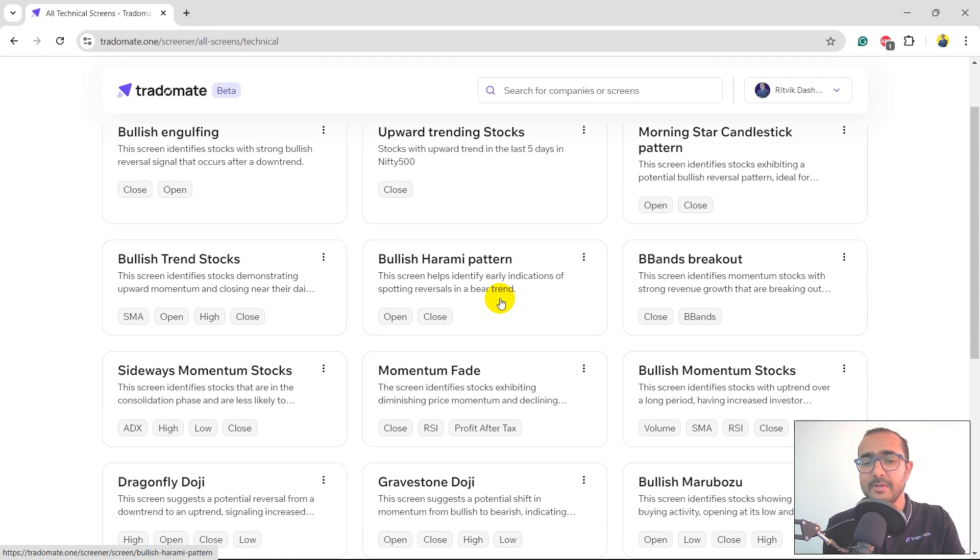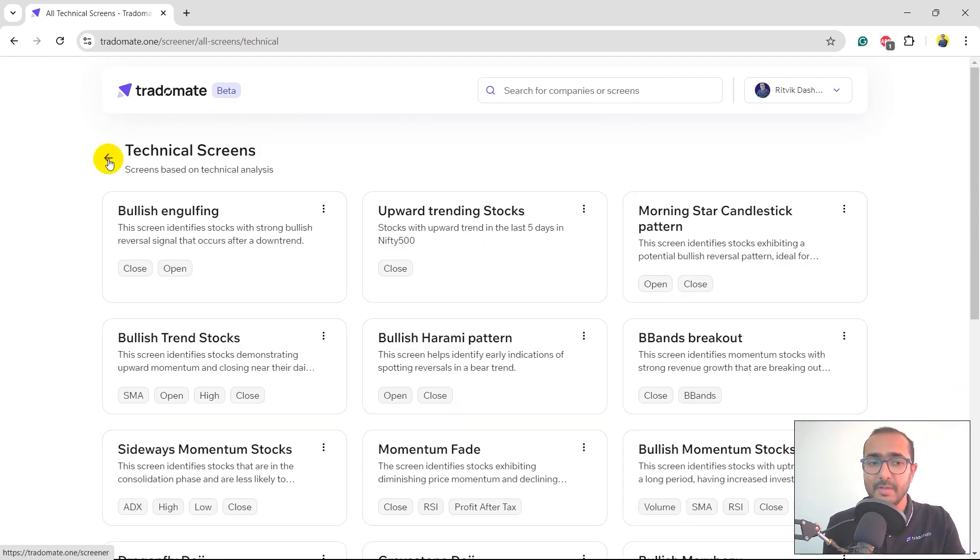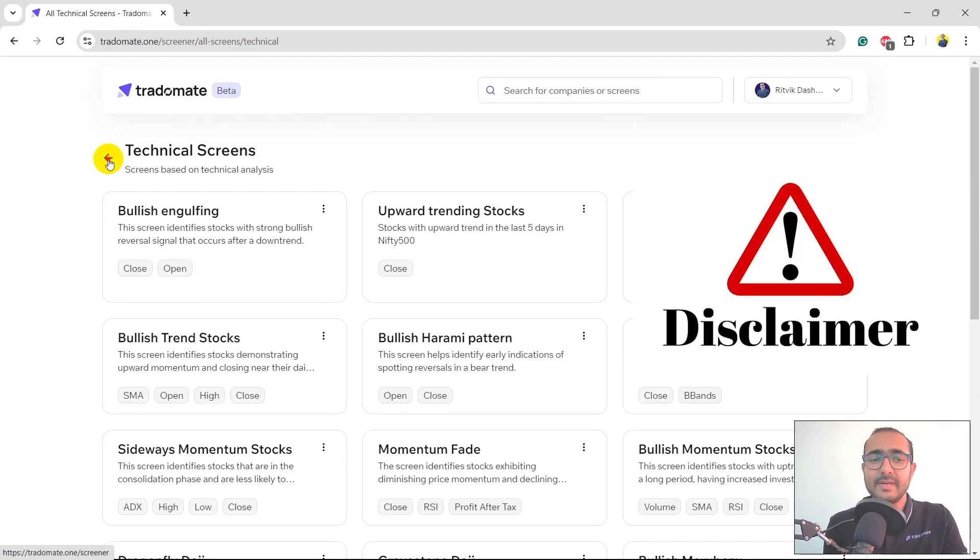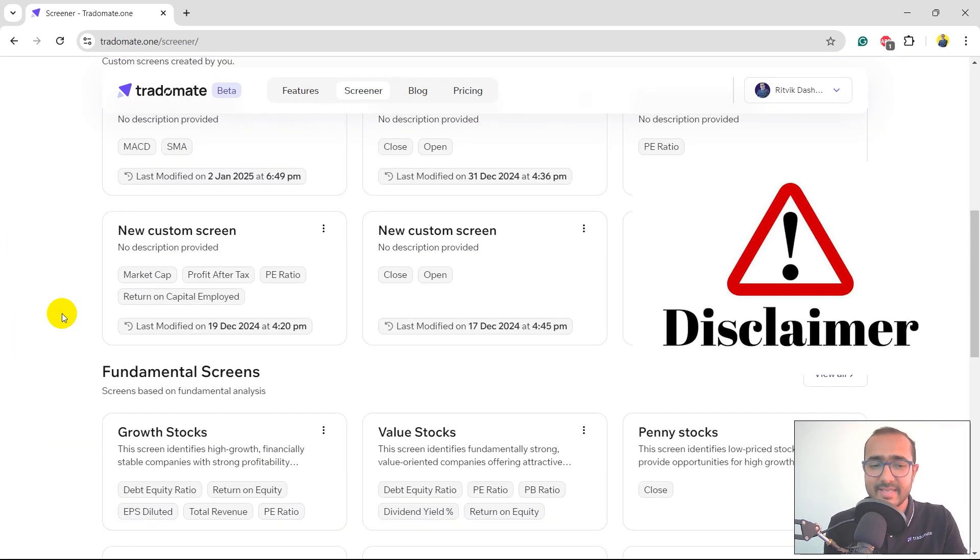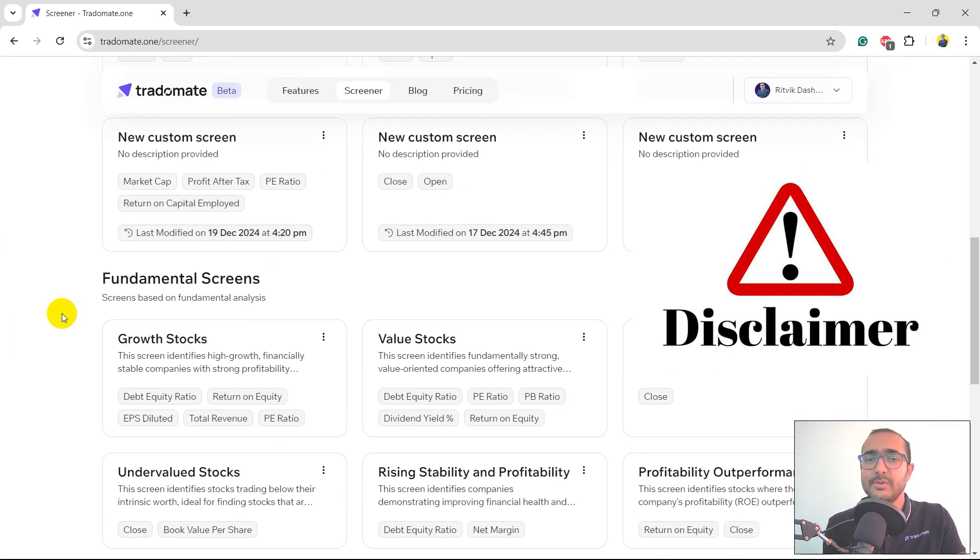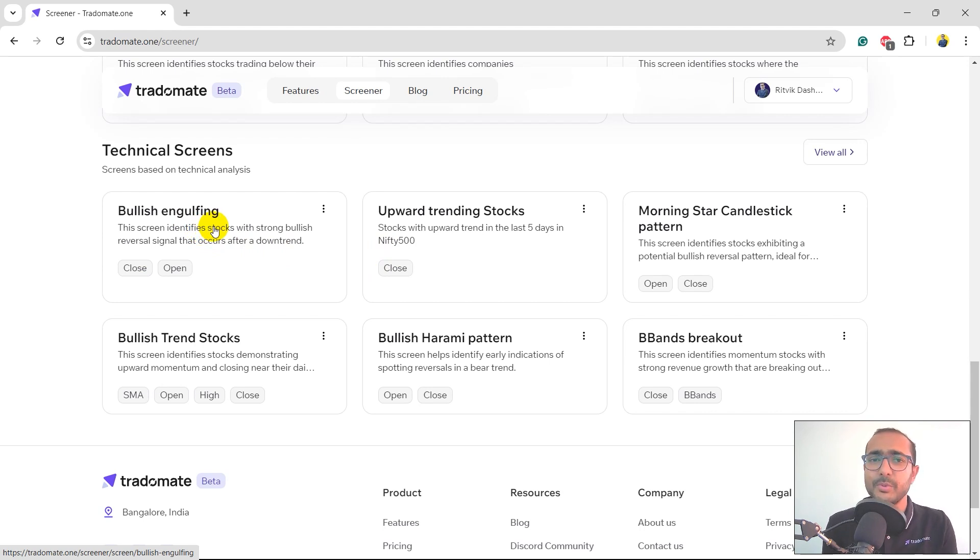You can see all types of predefined technical screens. A very important disclaimer: this is not at all a recommendation. These are some basic screens for you to start using the platform. I'll just click on one of them, bullish engulfing, one of the most used technical indicators or chart patterns.